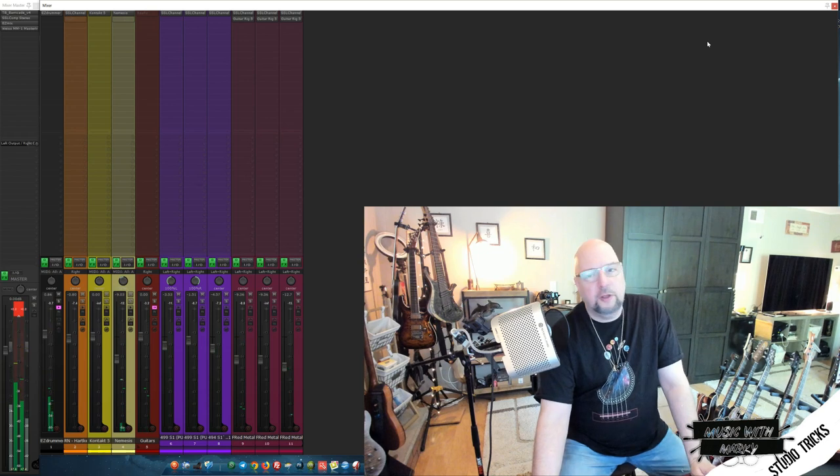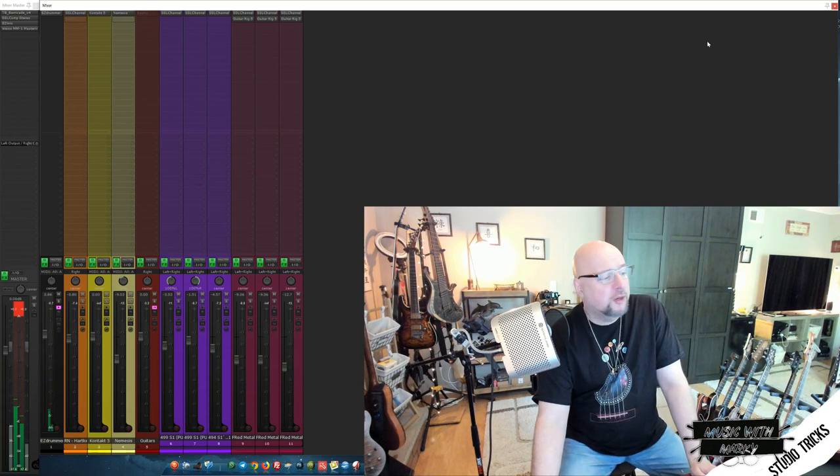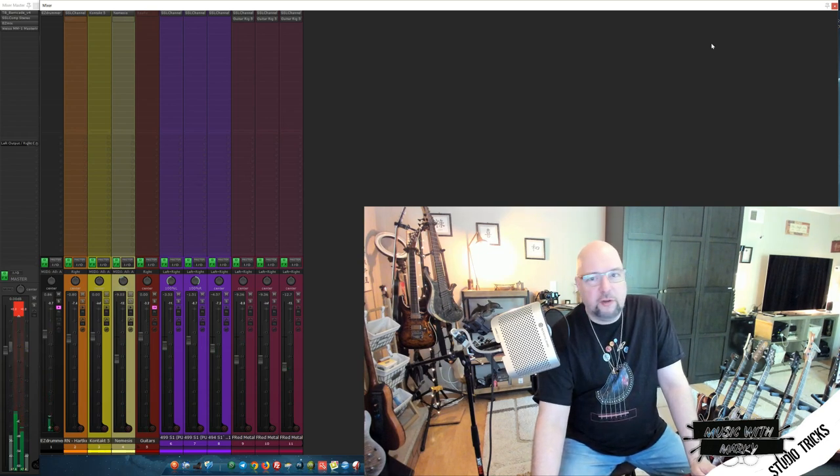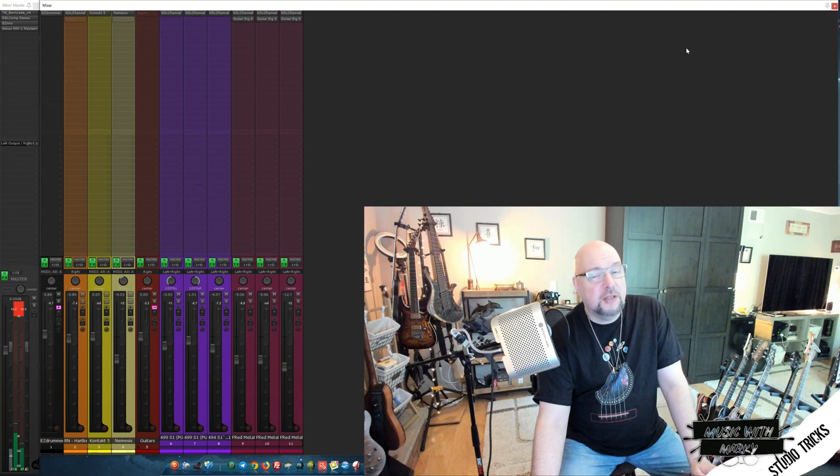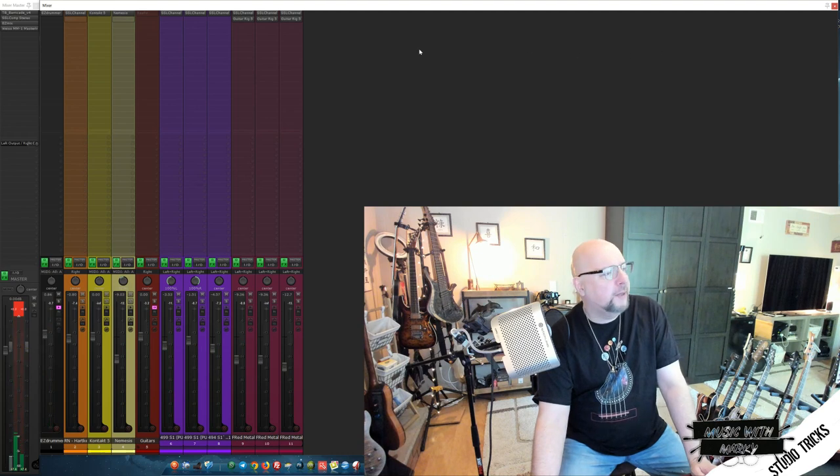All right, you can see it's much clearer and cleaner. Every instrument has its space. Now let's talk about why.